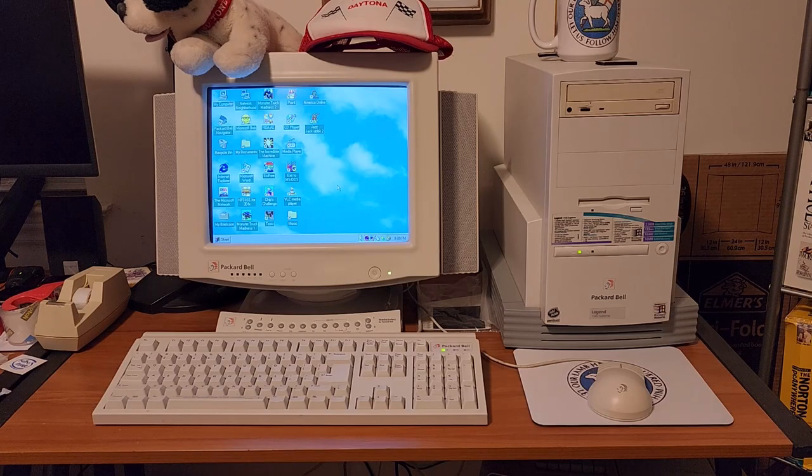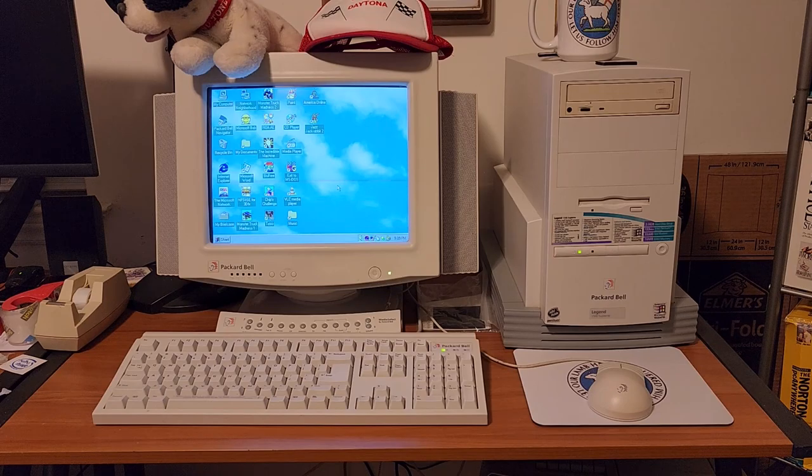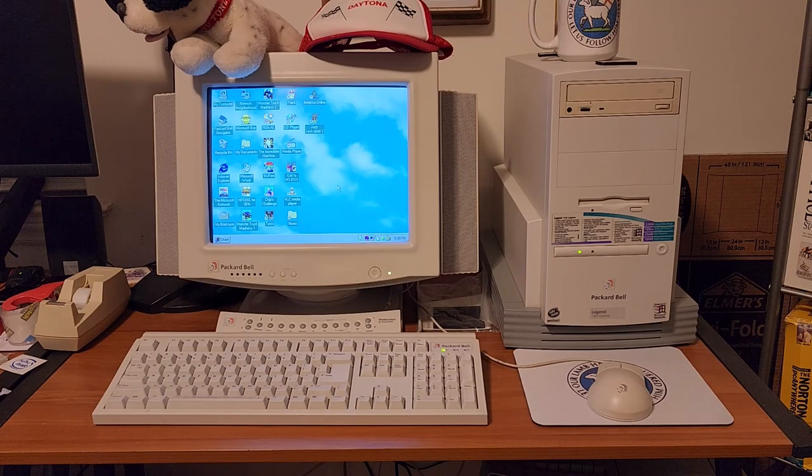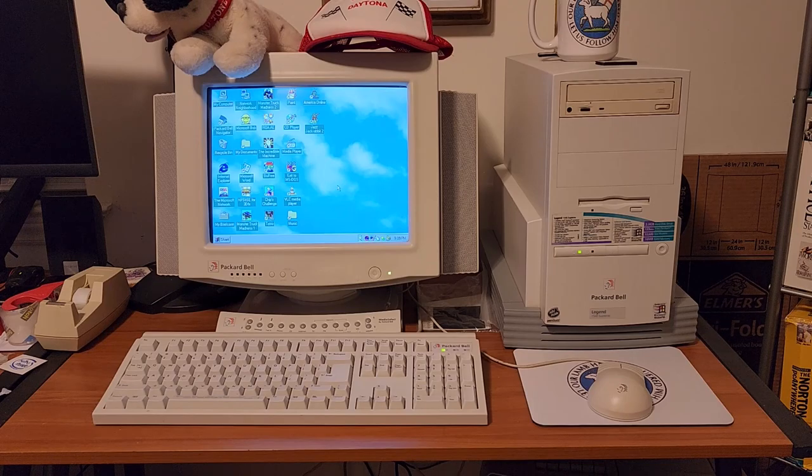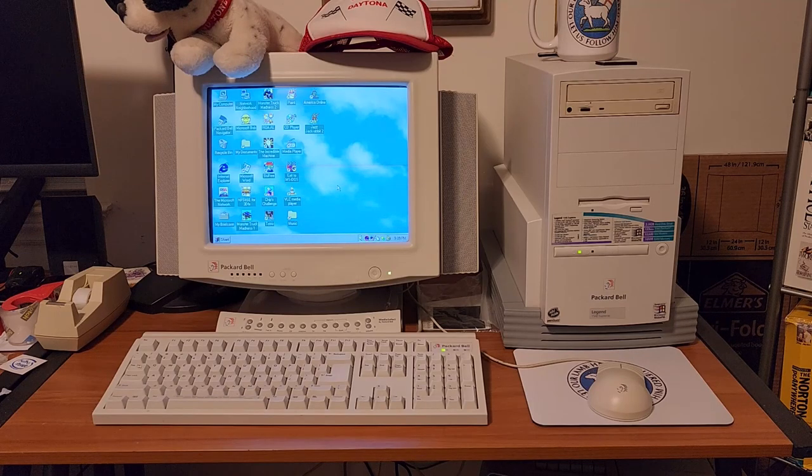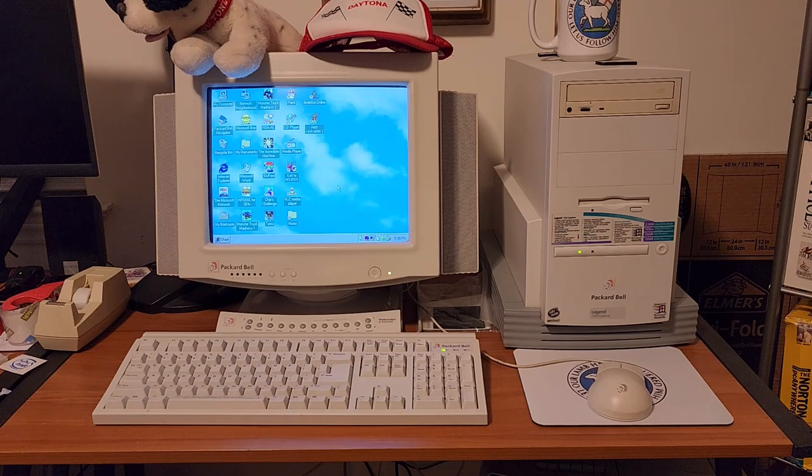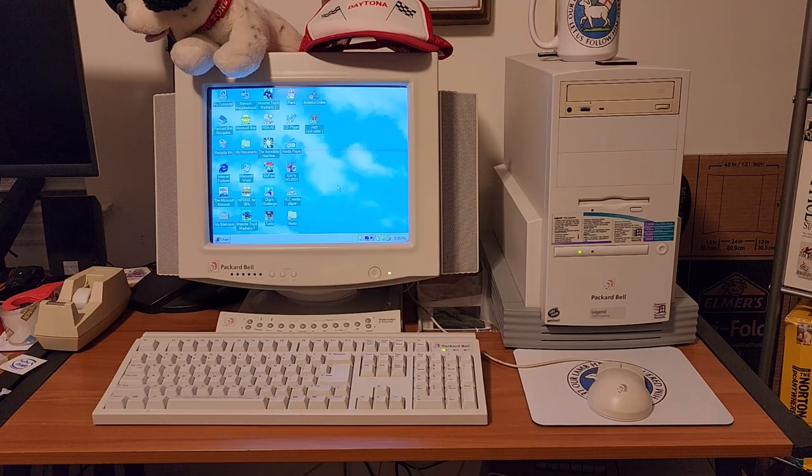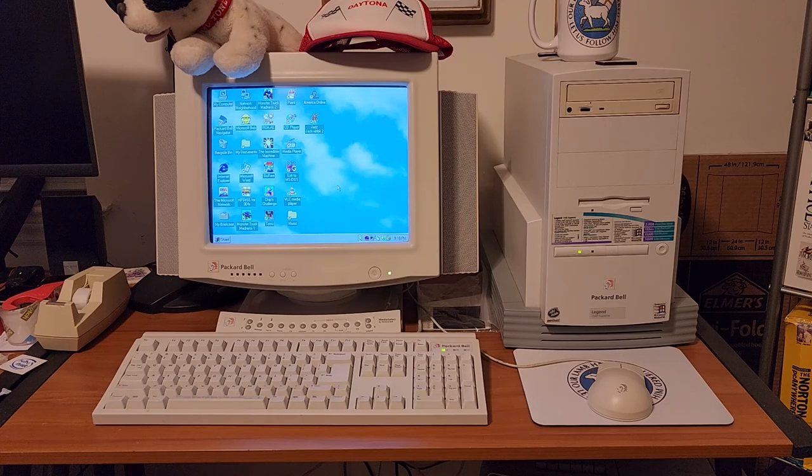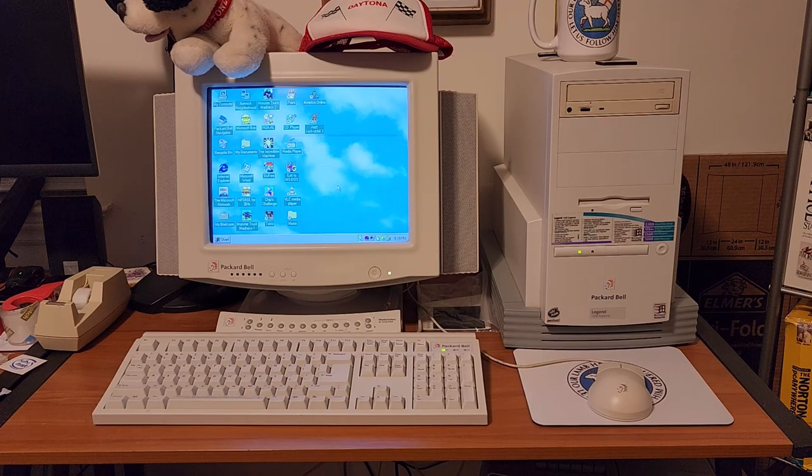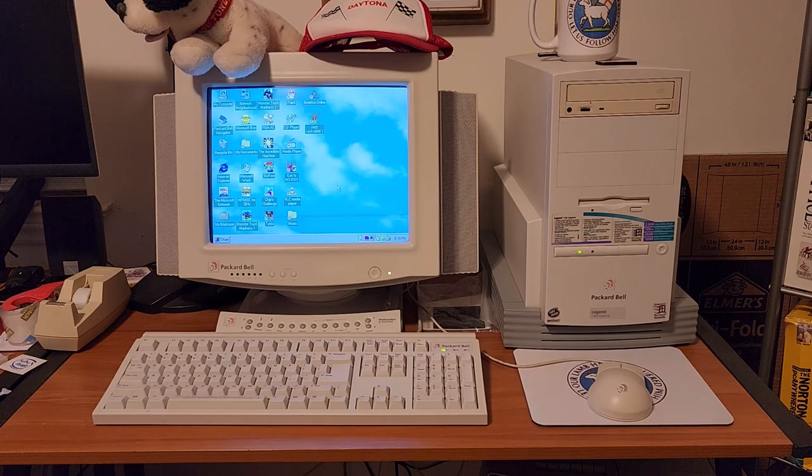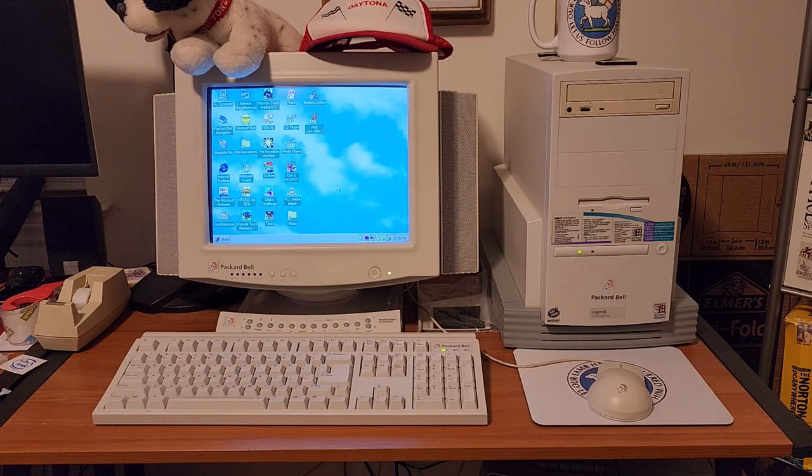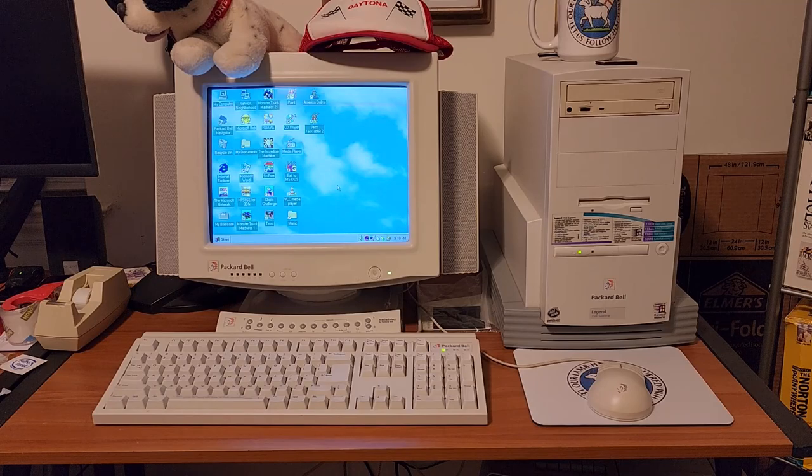And so something I'd like to do, and a lot of people have suggested this, and so I'm going to try my best to make this reality, is to set it up so I can actually directly live stream video capture from an old computer. And because this Packard Bell Legend 1540 Supreme is right next to my main daily driver desktop, it makes sense to use this one for video capture and streaming.